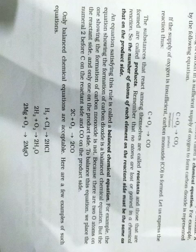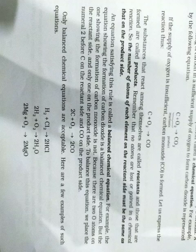Because there are two atoms on the reactant side and only one on the product side. Aisa kyun? Kyunki C plus O2 mein oxygen ke 2 atoms hain, lekin product CO carbon monoxide mein oxygen ka ek atom hai. To isliye aap keh sakte hain ki ye balanced nahi hai.